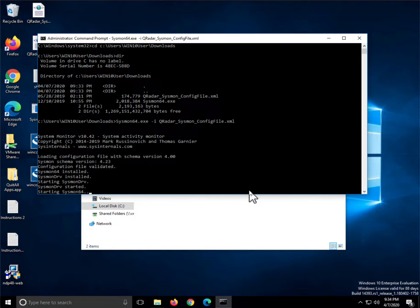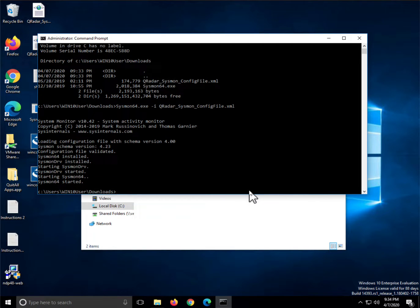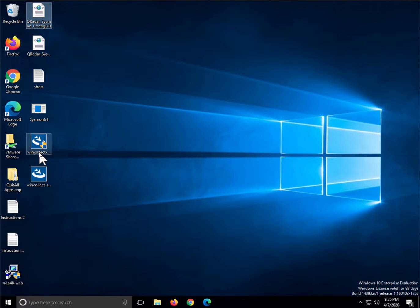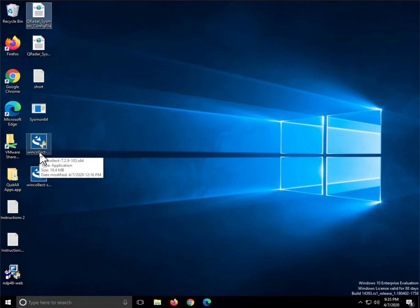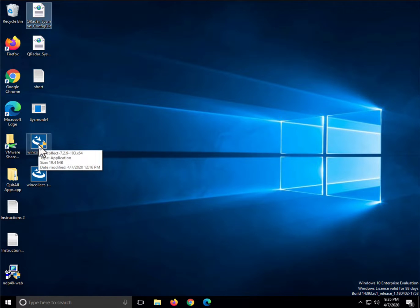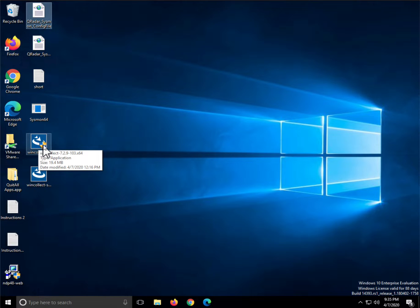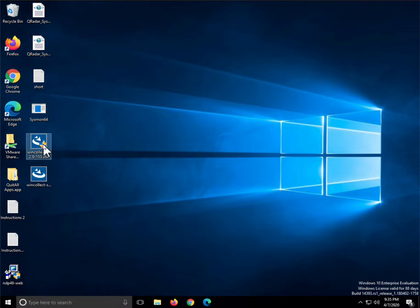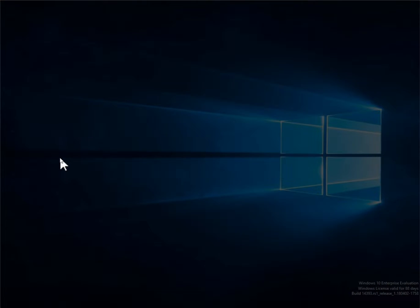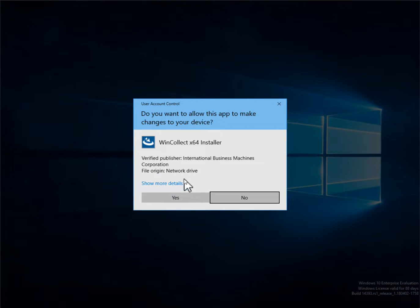From QRadar Fix Central, I downloaded the WinCollect standalone installer as well as the patch, the WinCollect 64 version. Now this has the icon that indicates it needs to run as an admin, so I run it as administrator. The installation is actually very easy.